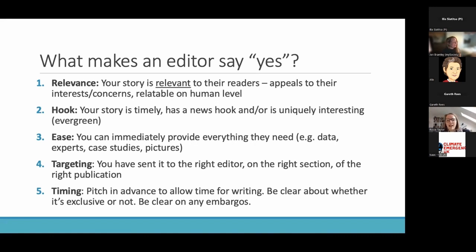Your story needs to be relevant to that journalist's readers. Every single publication will have its own readership — they all have slightly different audiences, and they all have unique interests and things that concern them.